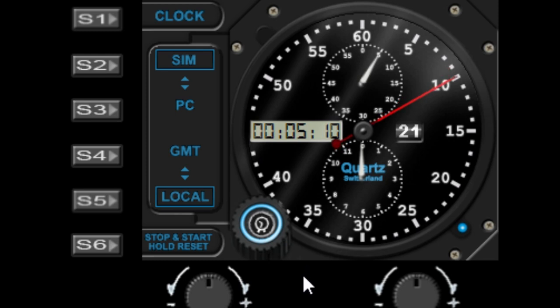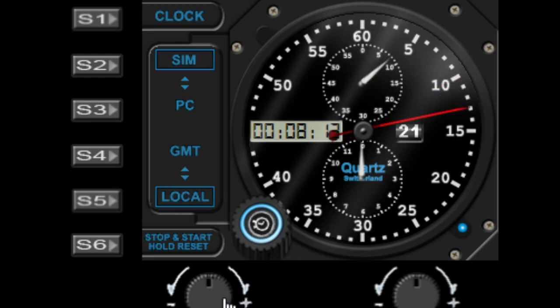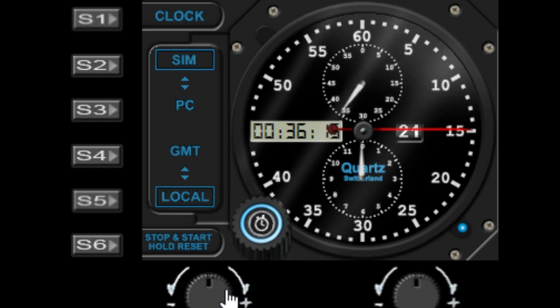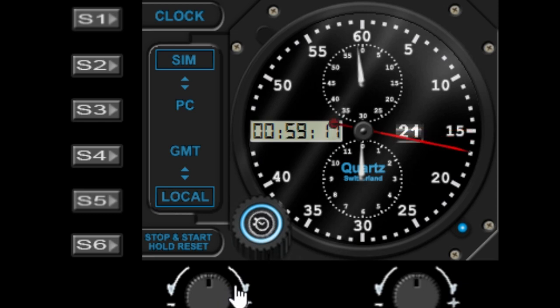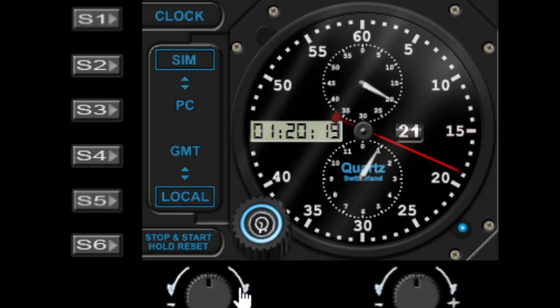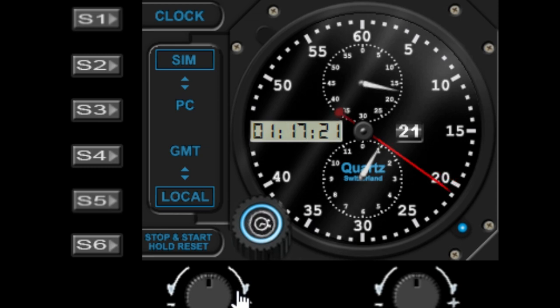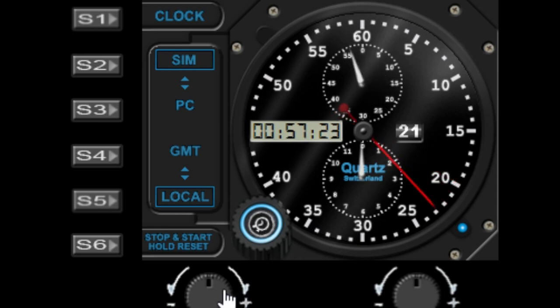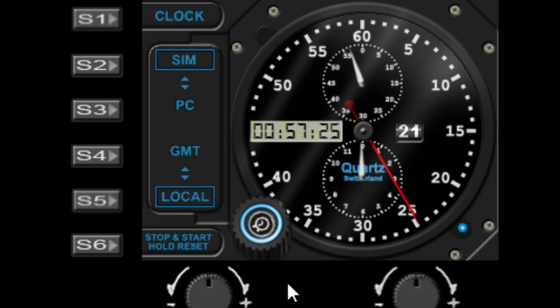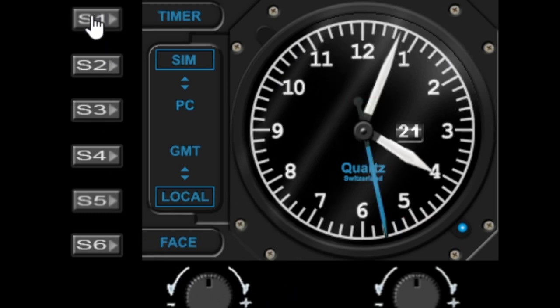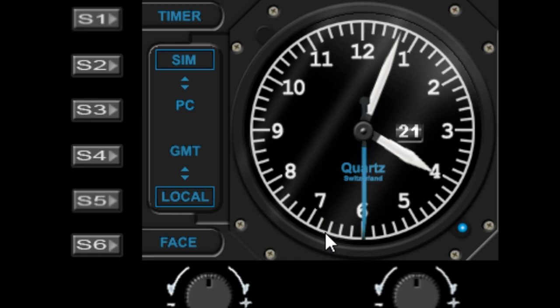So you've got manual control of the timer and you can just fast forward it. So we're going into an aerosol plus now, and you can rewind as well. Okay, so pressing s1 will take you back to the clock, and that pretty much covers the clock and timer.